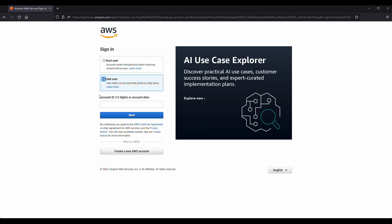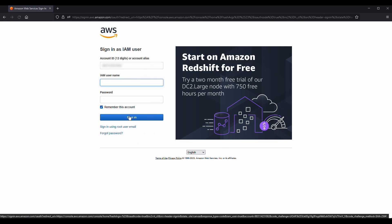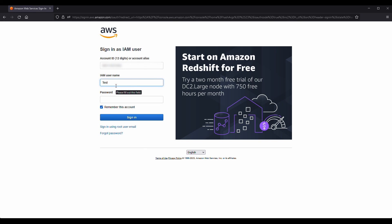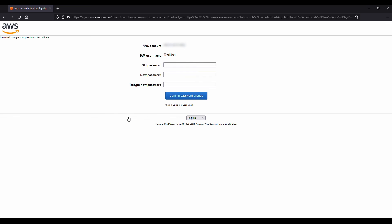Now, enter your 12-digit account ID and choose Next. Then enter your IAM username and password and choose Sign in.